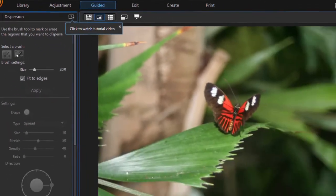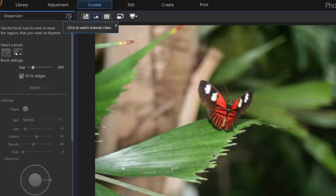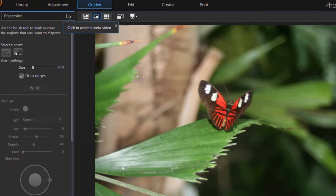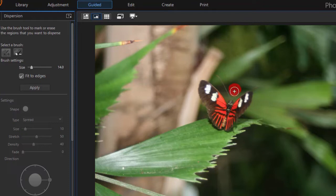What dispersion will do is it will create particles that fly out from certain pixels on your picture. To select those particles, you need to use the brush tools in the panel on the left, and you take the brush and you can control its size. Let's just paint a little area here by the butterfly. So now we have this area set.